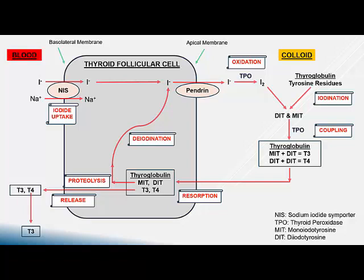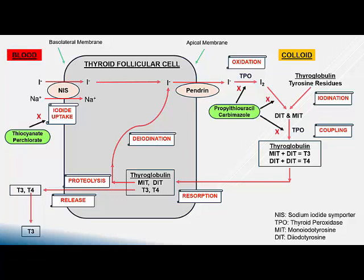Now let us look at various antithyroid drugs acting at different steps in thyroid hormone synthesis. Ions such as thiocyanate and perchlorate inhibit the process of iodide uptake. Thyroid synthesis inhibitors such as propylthiouracil (PTU) and carbimazole (methimazole) inhibit the enzyme thyroid peroxidase (TPO), thereby inhibiting the key steps of oxidation, iodination, and coupling. Iodides inhibit the release of the hormone from the basolateral membrane.